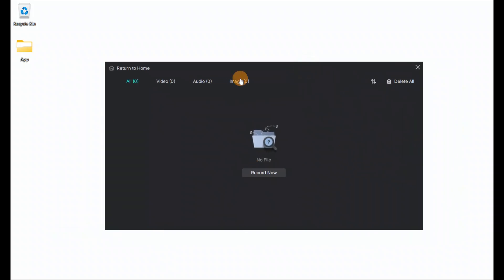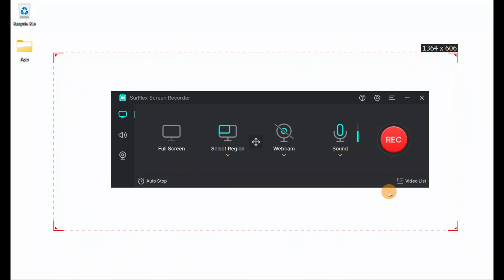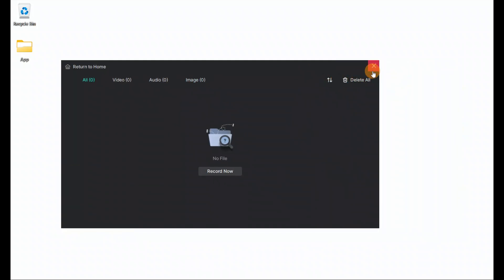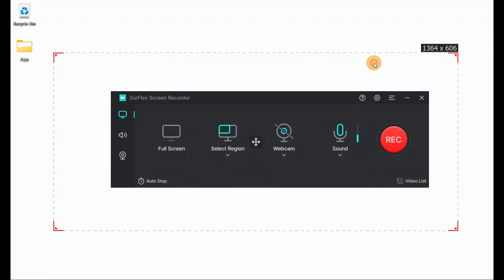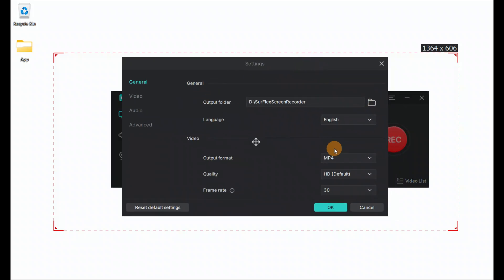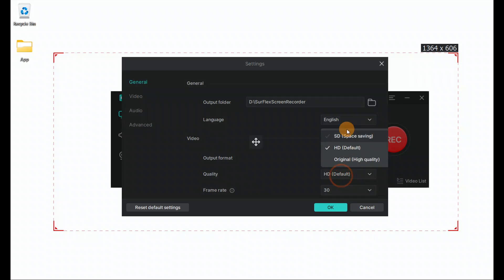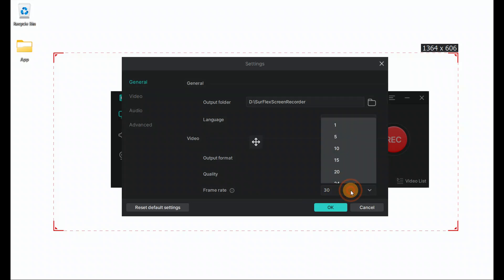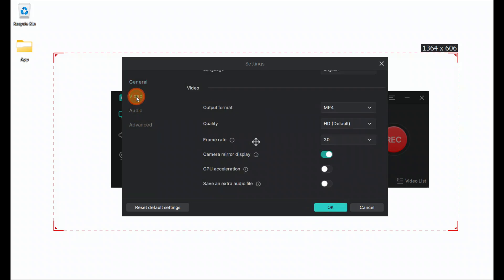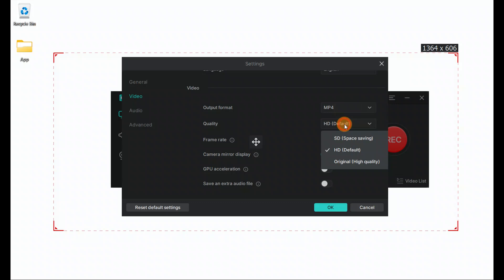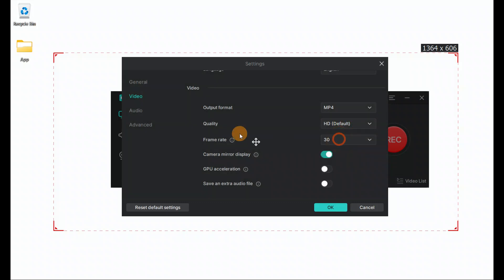When you click here, you get the list of all videos you have recorded displayed. All files — video, audio, and images — if you have taken any screenshots, are shown here. You can move files up and down, delete them, and there are different options. In settings, you have general settings where you can manage format — SD, and original high quality — and choose the frame rate.